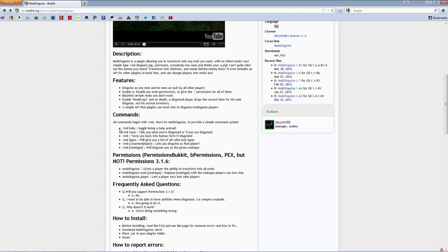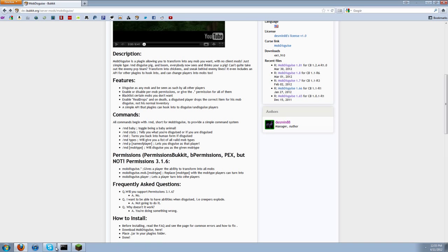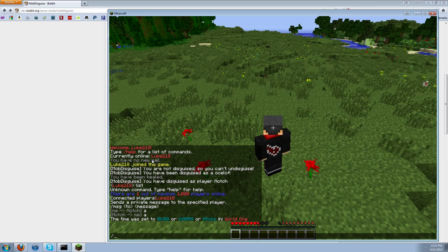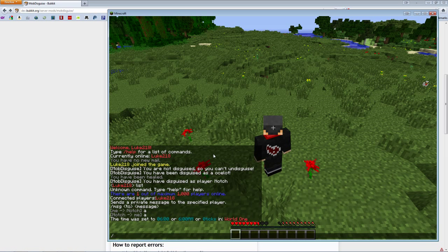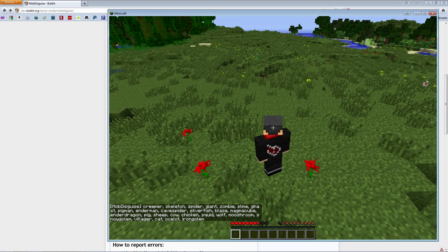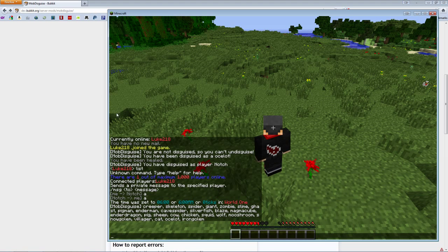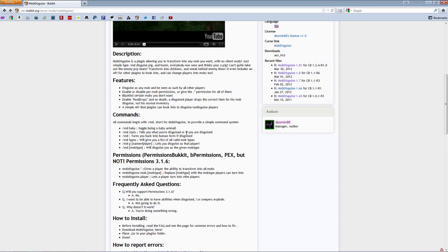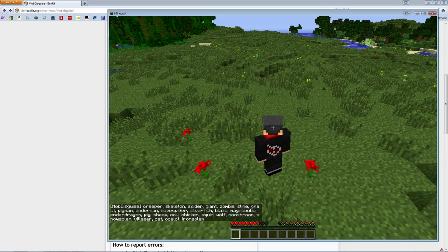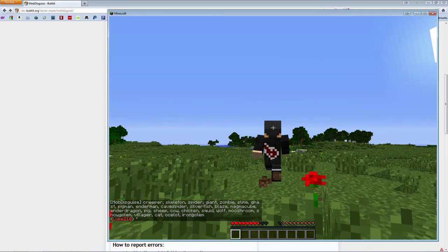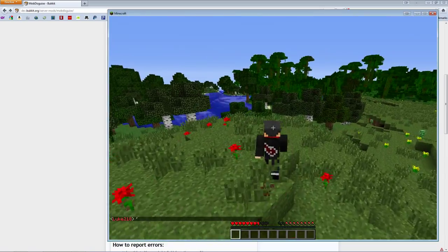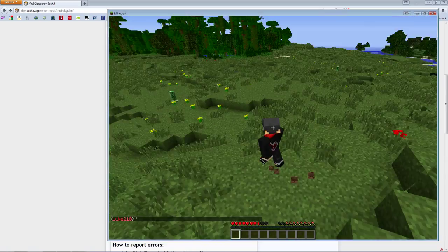And then you can do baby. I'm trying to think of anything else. Oh, types. I didn't even know that command. Apparently you can do /md types. Oh that's pretty nice, I actually didn't know you could do that. All right, well that's basically the plugin in a nutshell.